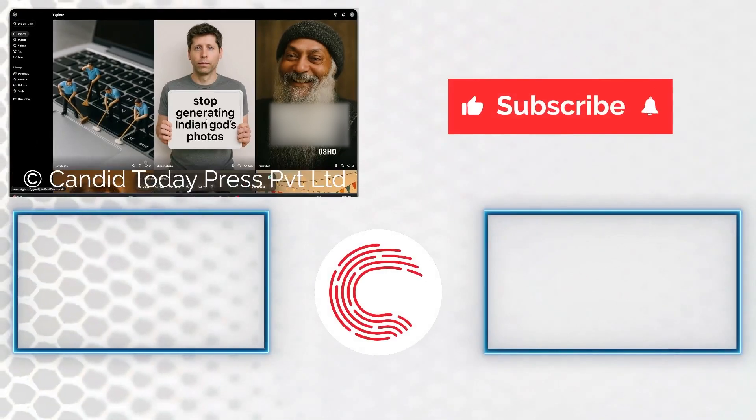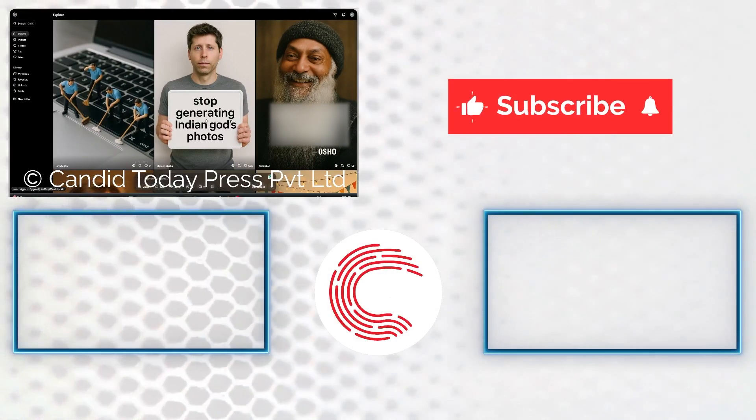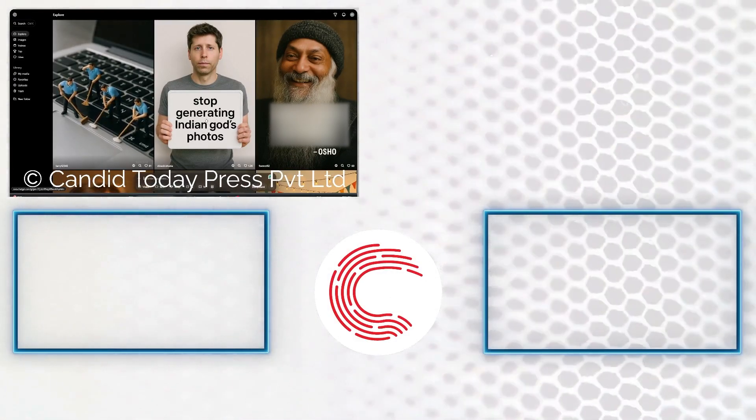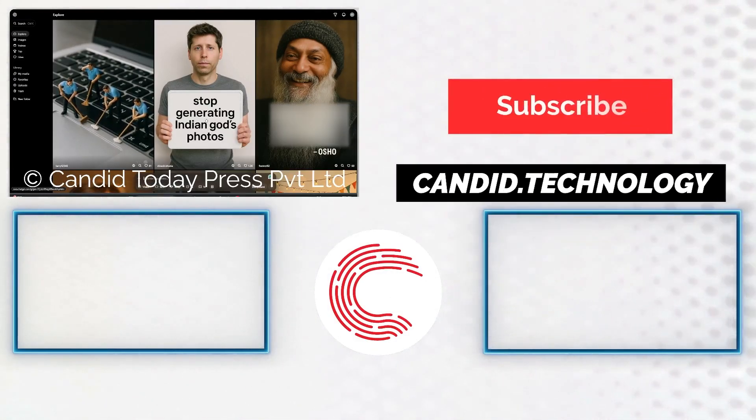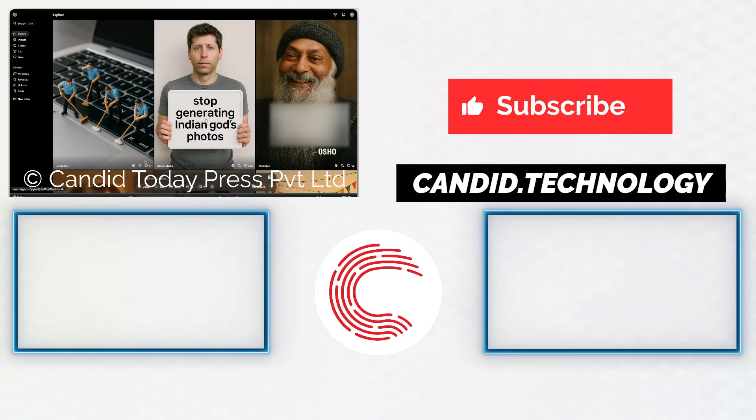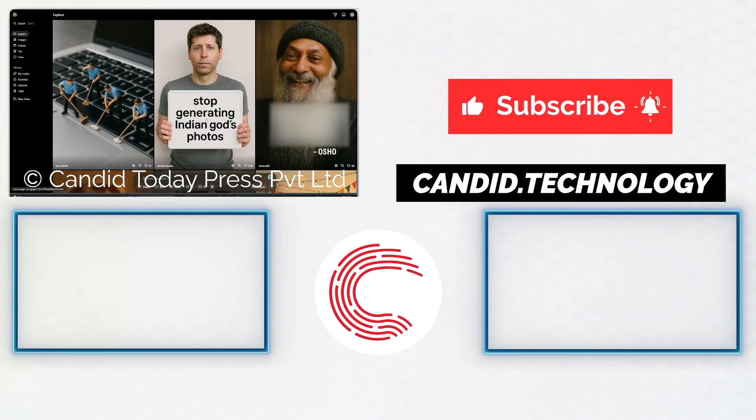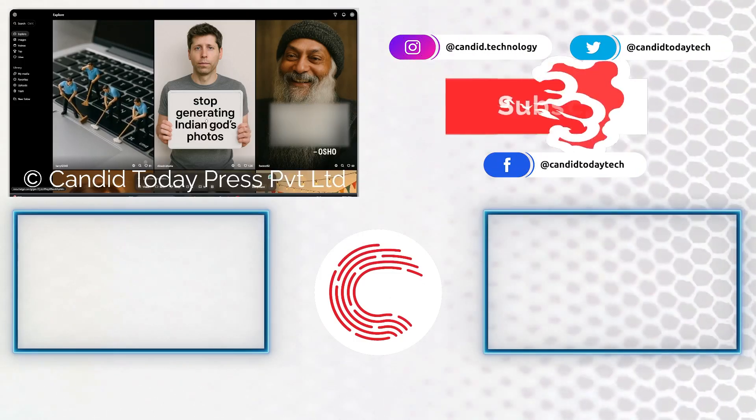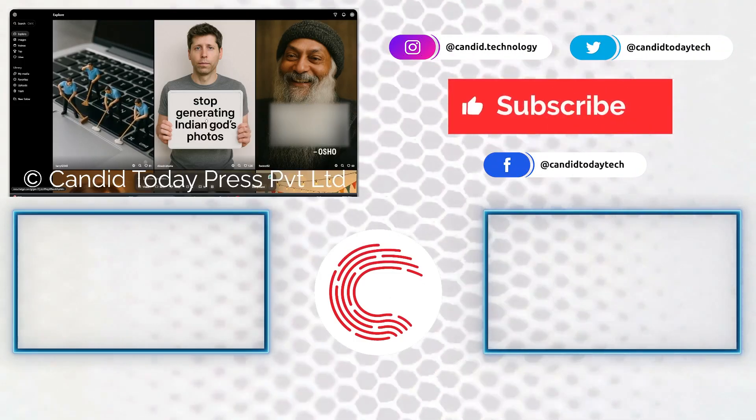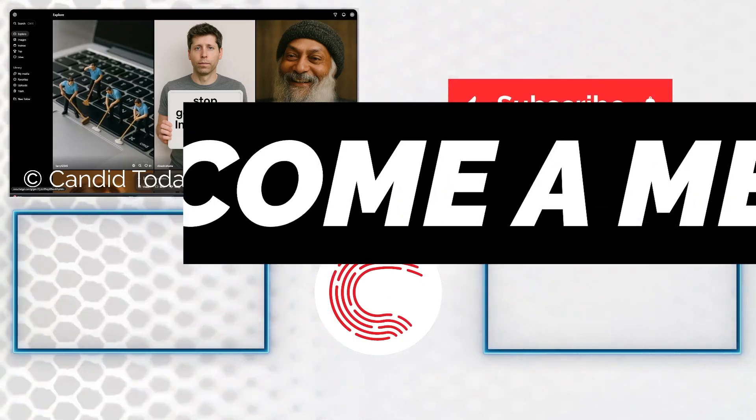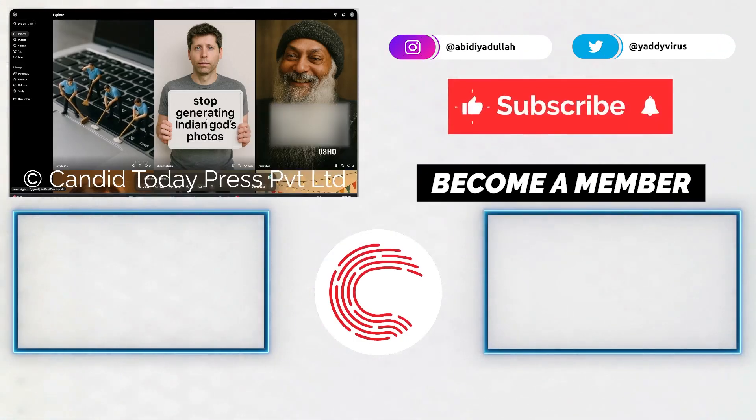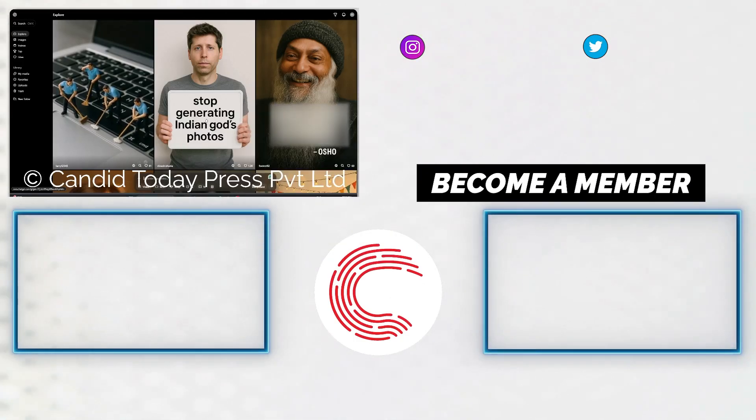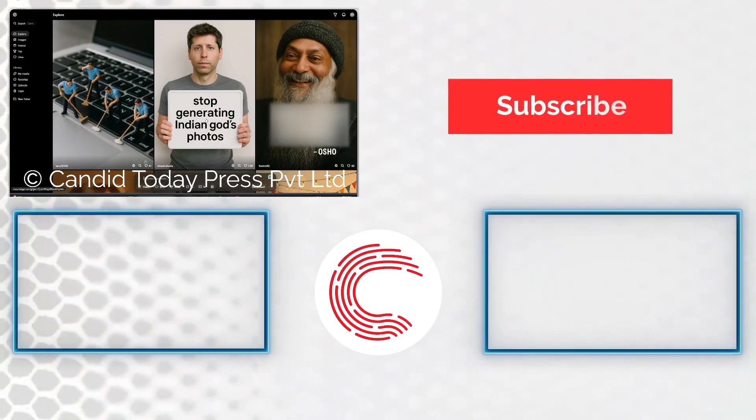If you like this video, consider subscribing, give us a thumbs up, press the bell icon and tell us in the comments below what more videos we can make for you. If you'd like to know more about tech, visit our website, Candid Technology, follow us on social media. And if these videos don't help you out as much, do consider getting a membership. That's it for today. I'll see you in the next video.